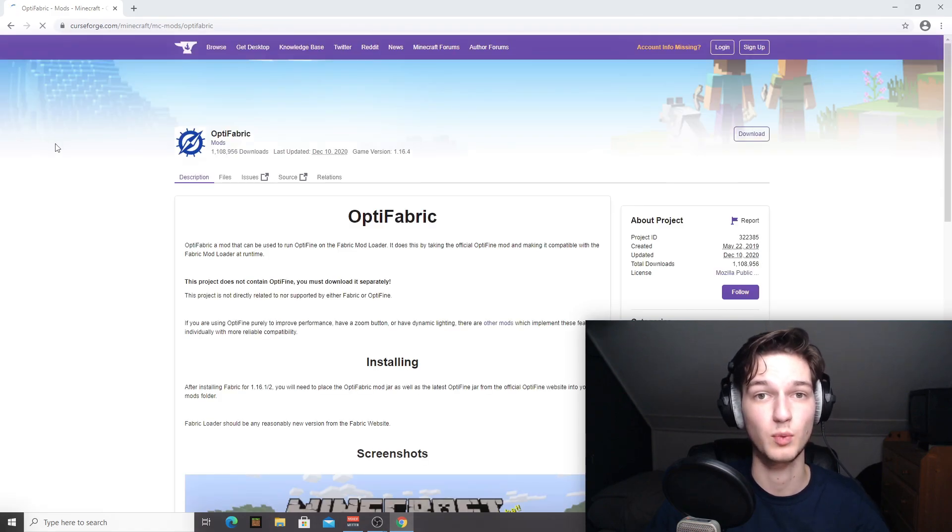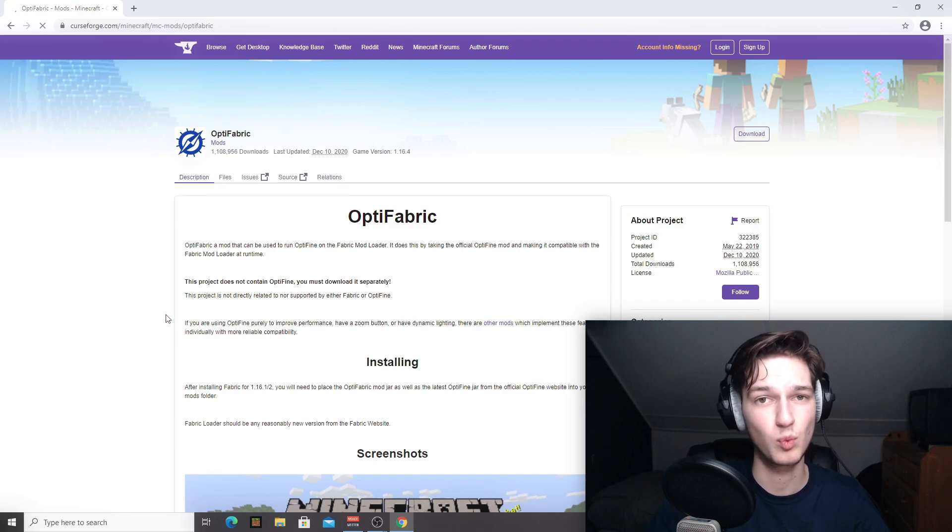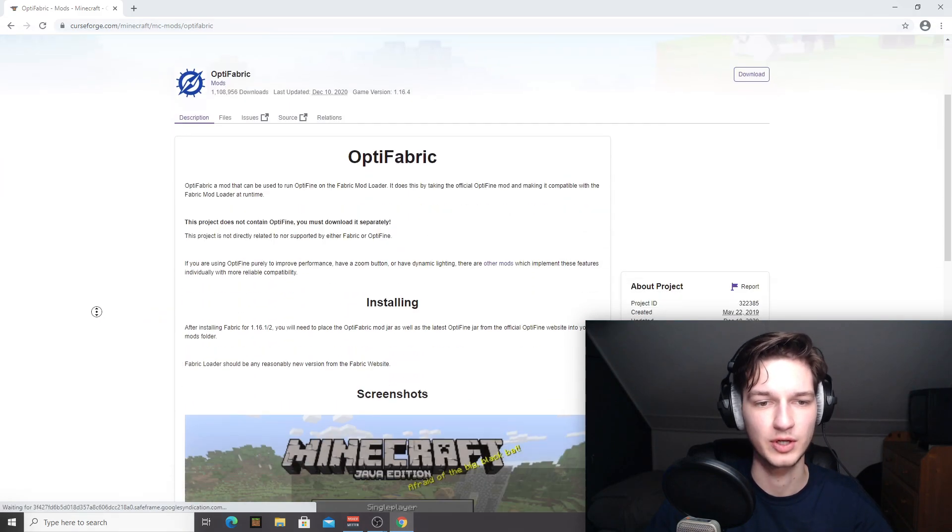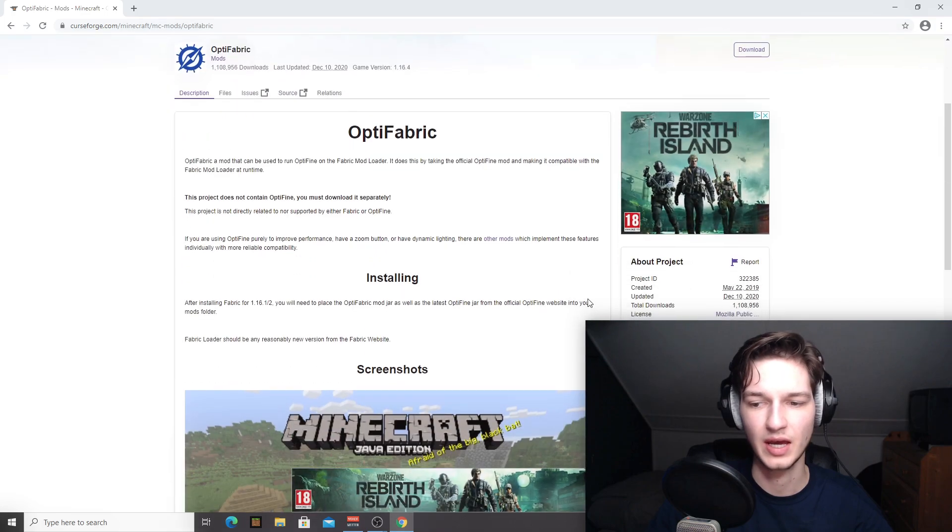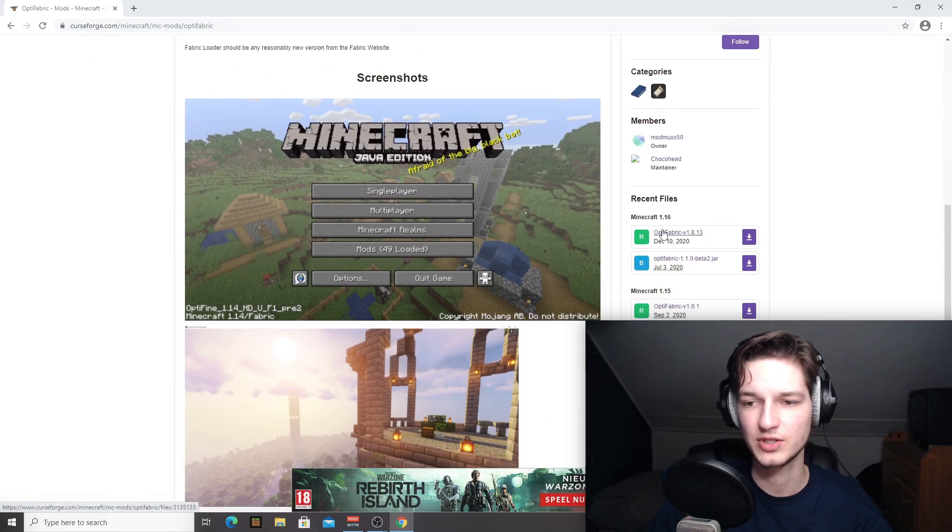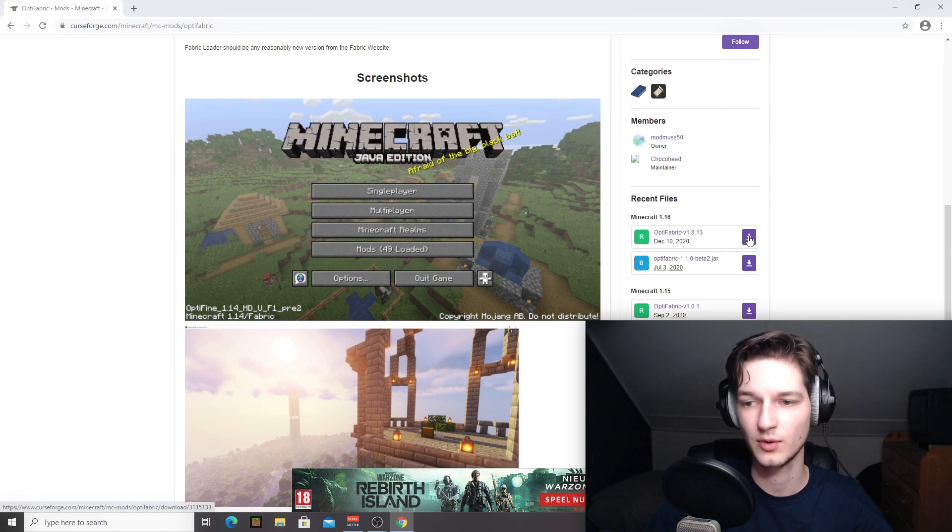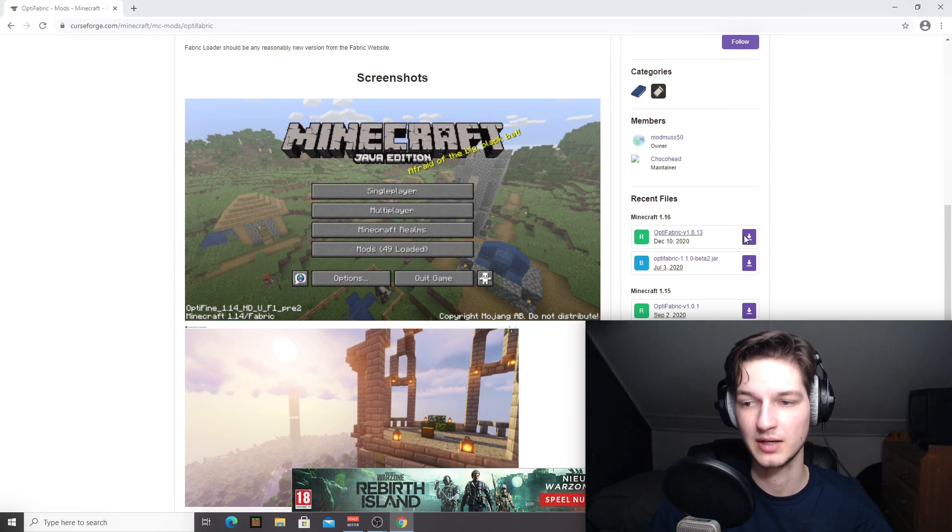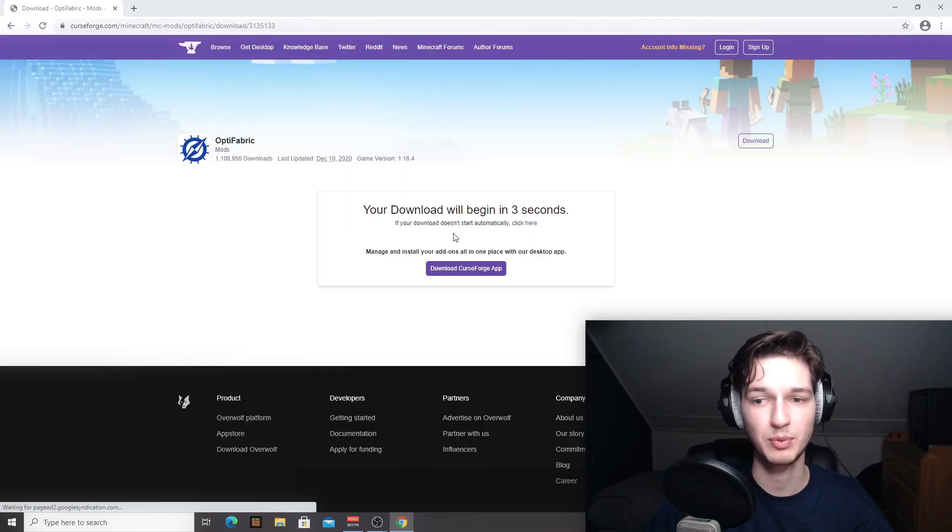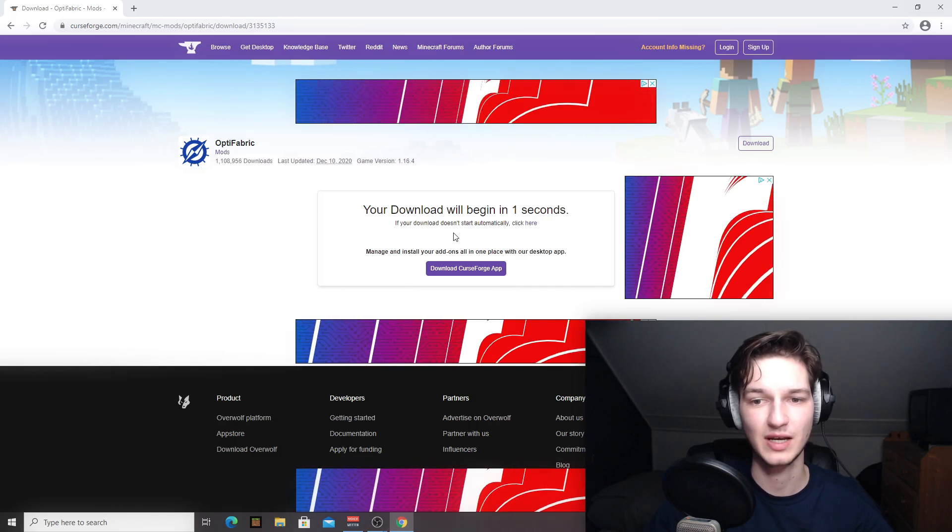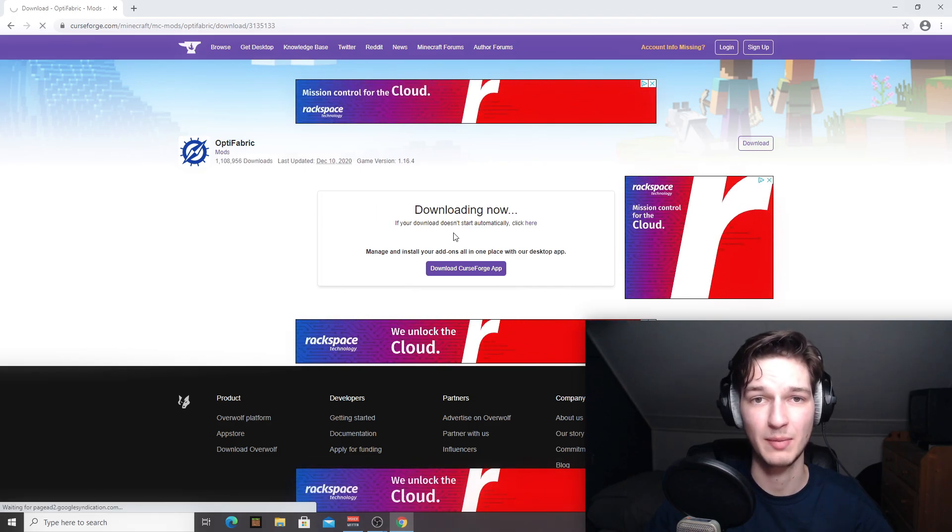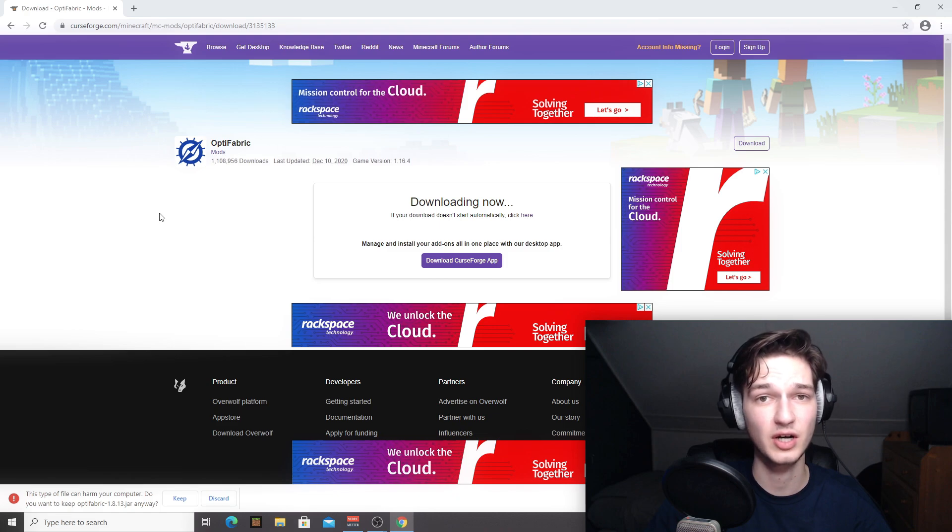which is just great, especially if you want to use shaders with fabric mods. So here we go. This is the page. And what you want to do is just scroll down a little until you reach this section here that says recent files and just click this download icon behind the Optifabric recommended release. Just like that will be redirected to an ad page where we have to wait five seconds. And then our download will automatically start because this is a .jar file.